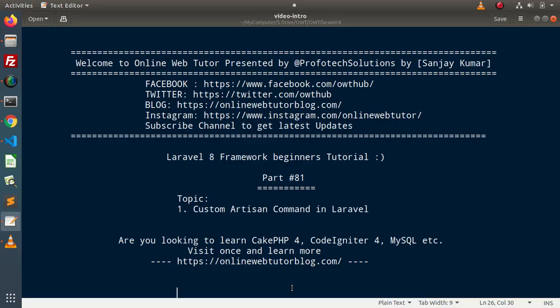Hello guys. Welcome to Online Web Tutor. I am Sanjay. We are learning Laravel 8 Framework tutorial. This is part number one. Inside this video we will see how we can create a custom artisan command in Laravel.